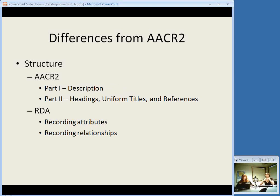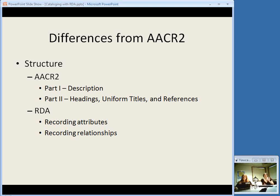There is some similarity in that basically both are divided into description and access. You're probably familiar with part one of AACR2 being description and part two being headings, uniform titles, and references. It's a similar structure with RDA, except that the description part is called recording attributes and the access part is called recording relationships. You'll see these terms from FRBR — attributes and relationships — coming up here.